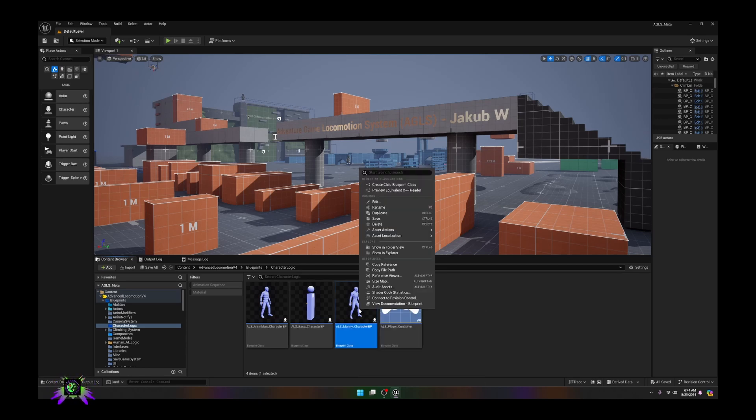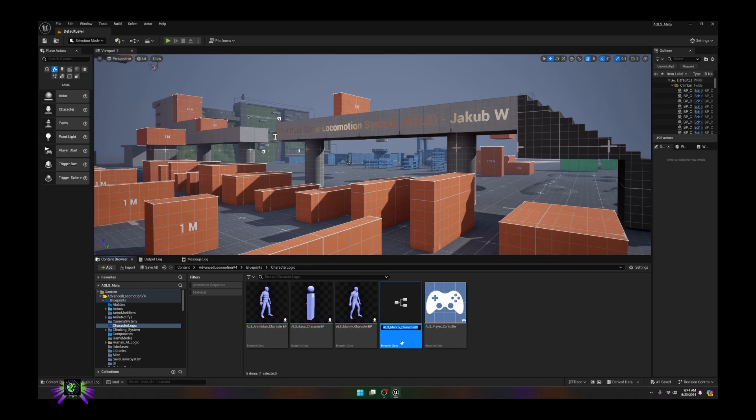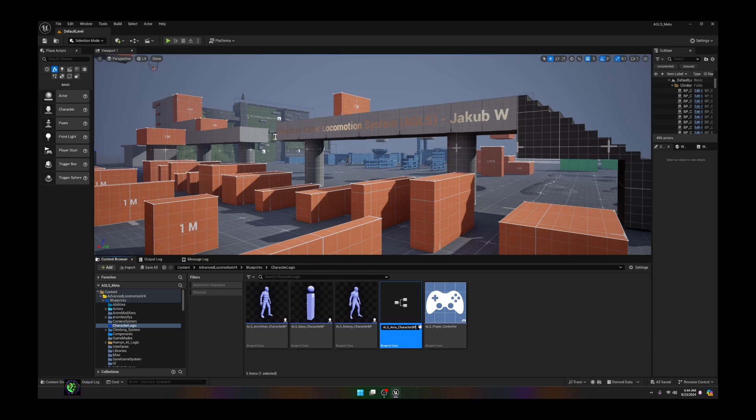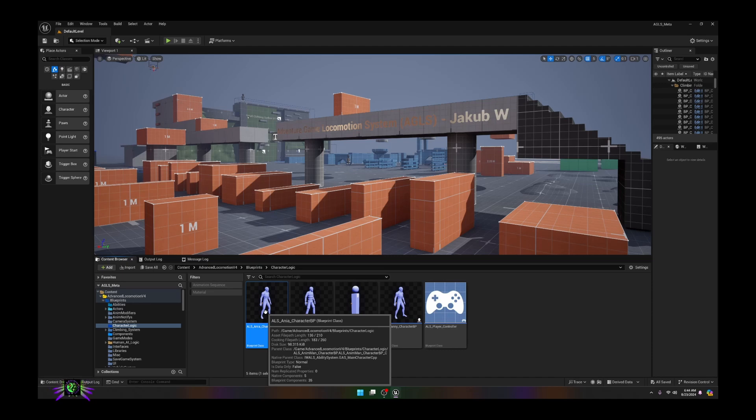Now we're going to copy this. I always recommend working from a copy, so we're going to duplicate this and I'm just going to change the name to reflect my character's name. You can name it whatever you want. I'm going to save that.